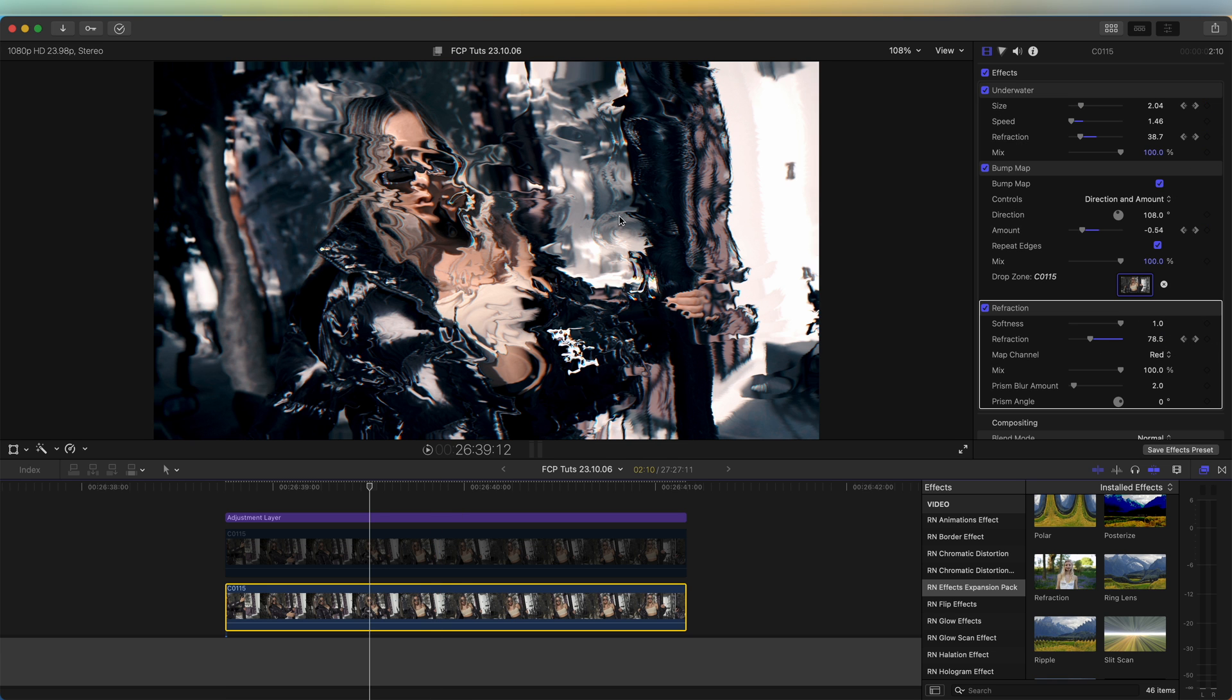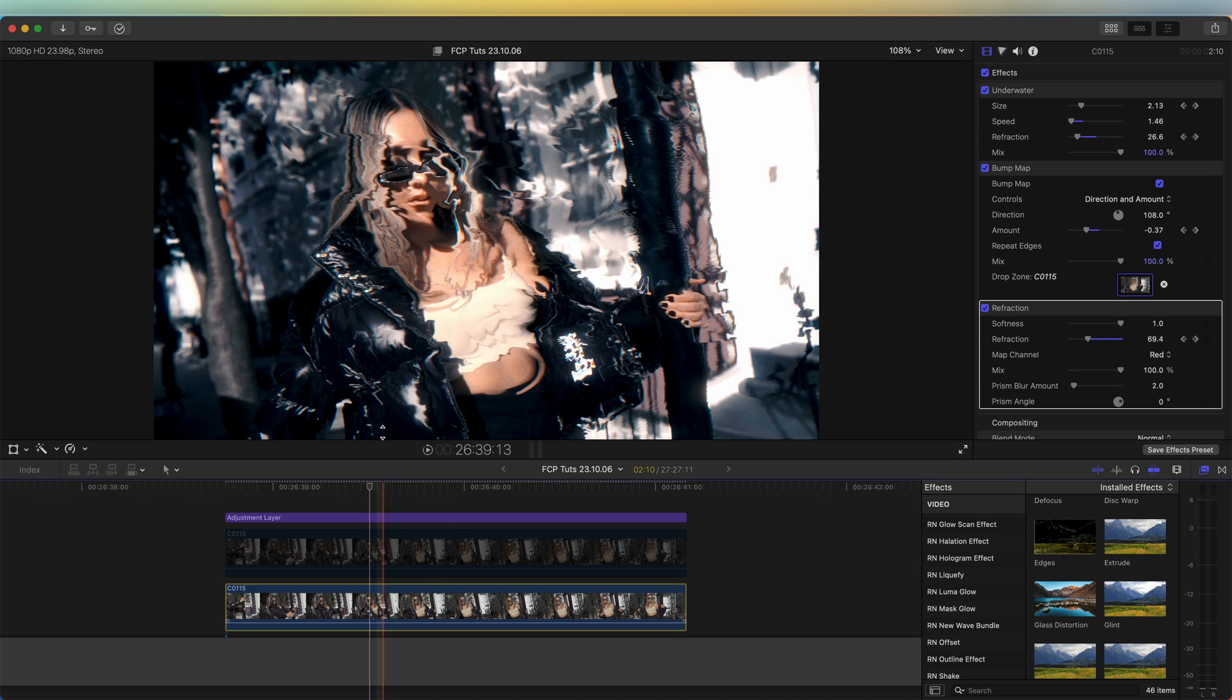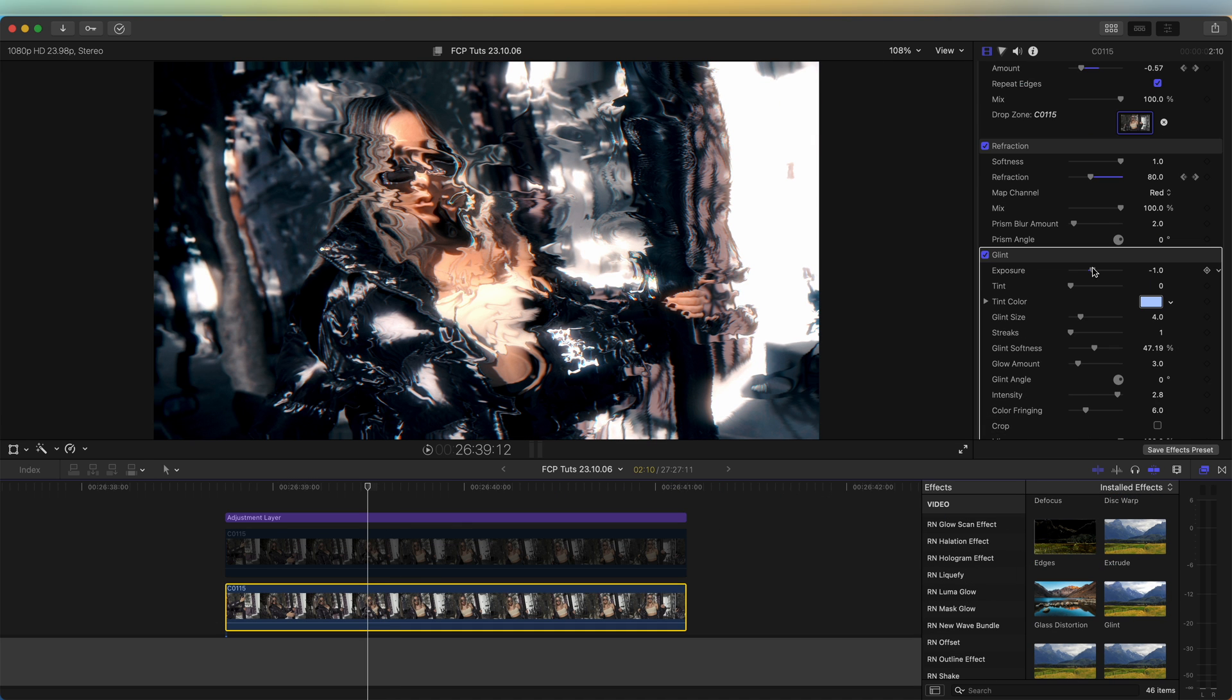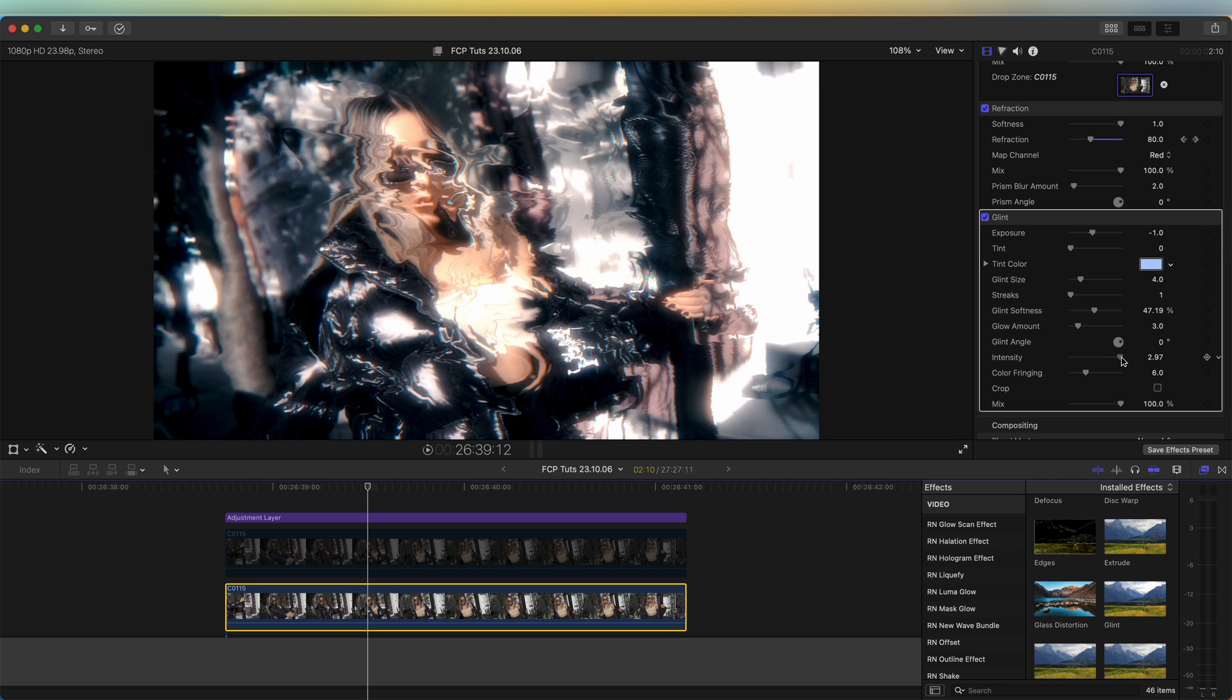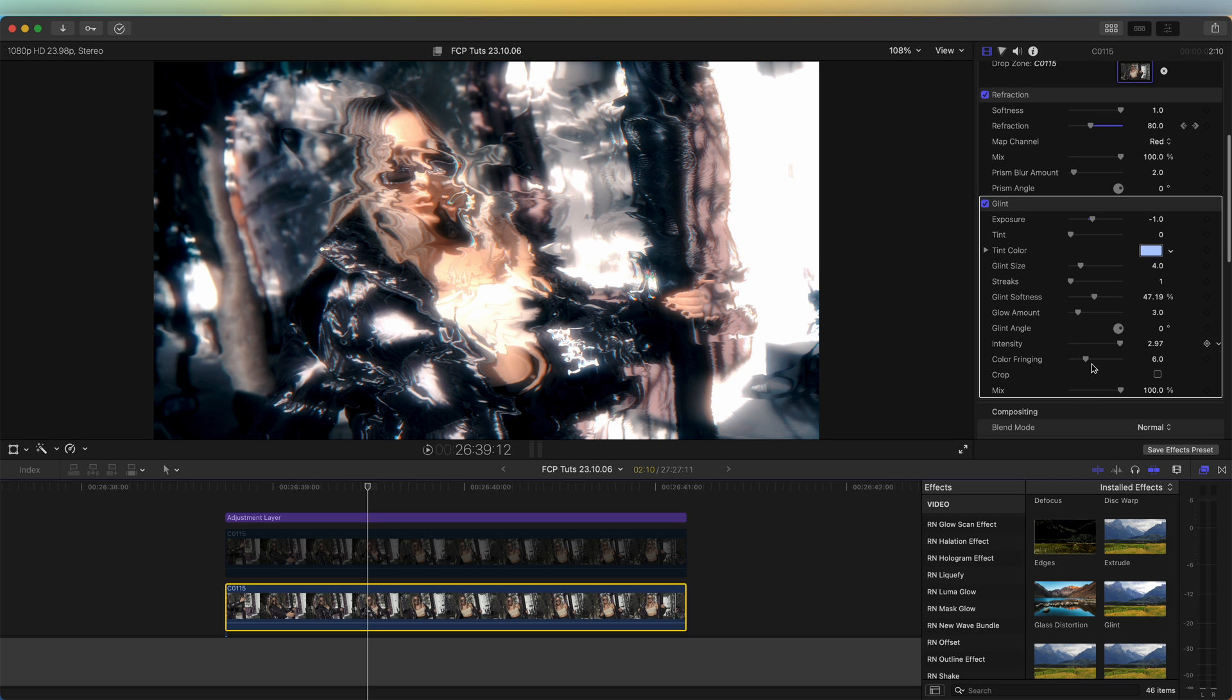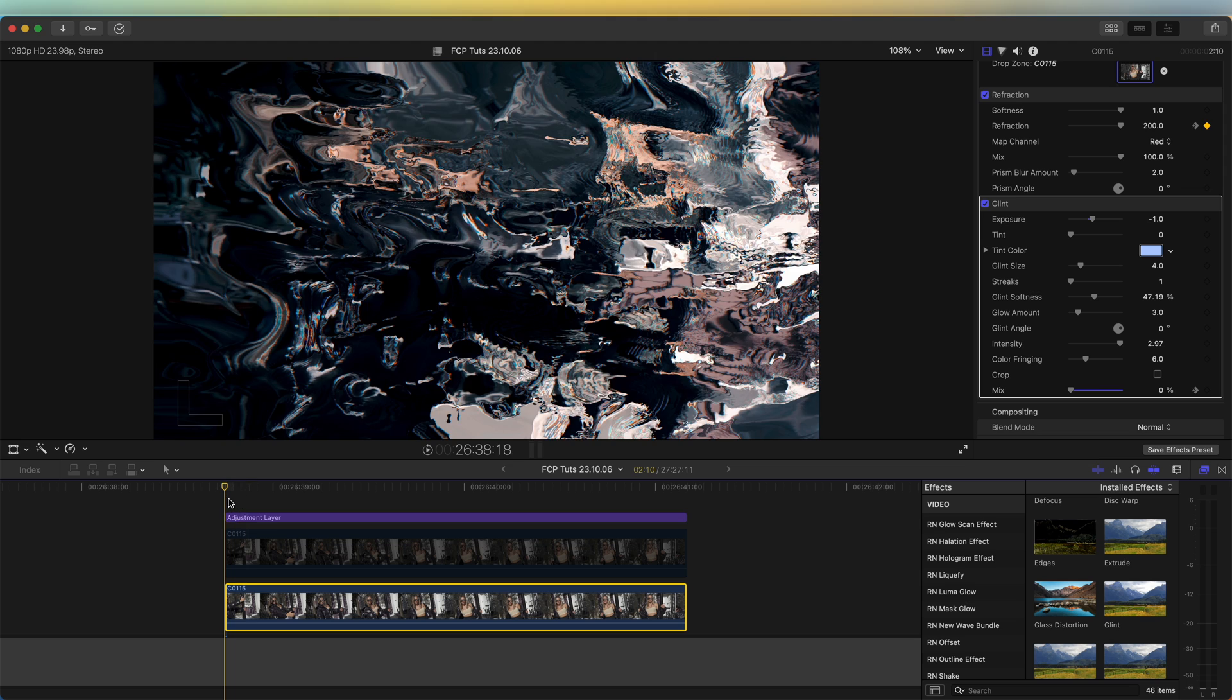The next effect I'm going to add is a glow effect. I'm going to use this glint glow effect and just change the settings until we get a nice glow, then keyframe the mix so that it ends at zero. I'm going to turn it down to zero percent, add a keyframe where the effect stops, go to the beginning and add a keyframe to 100.